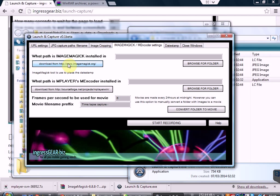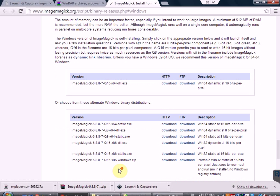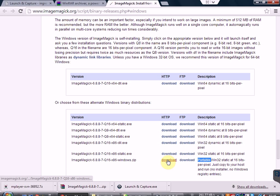On ImageMagick's website you have a choice of 64-bit and 32-bit installations, but there is also a choice of a portable edition which doesn't install anything extra onto your computer. So for demo purposes I've downloaded that version in advance.